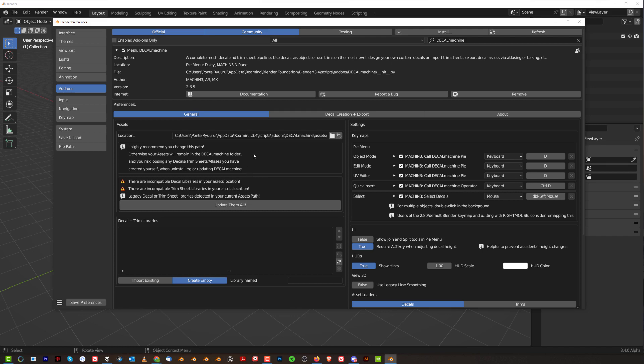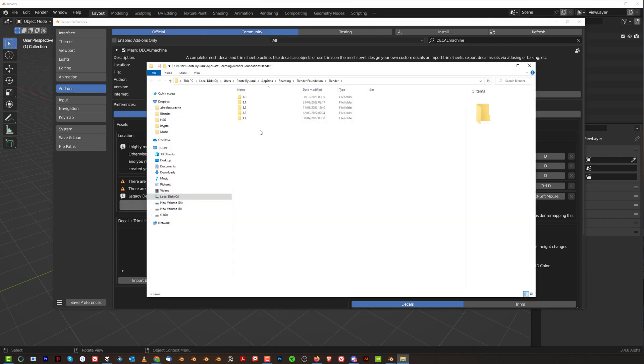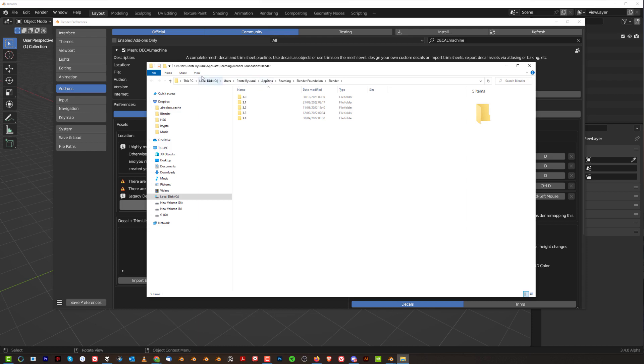So first of all you need to determine where your decals are located and by default, okay, they're gonna be here. Which is where? Which is on your C drive. So you go to C drive, local disk, users, your name, AppData. By the way, this folder is hidden. So if you cannot see that, go to View and Enable Hidden Items.